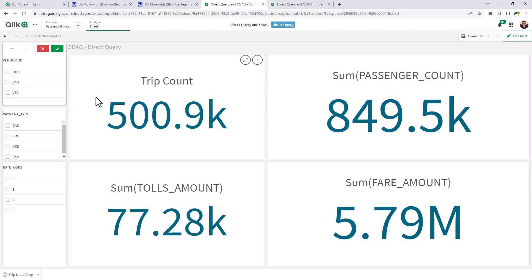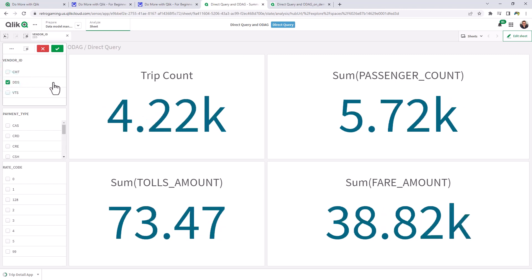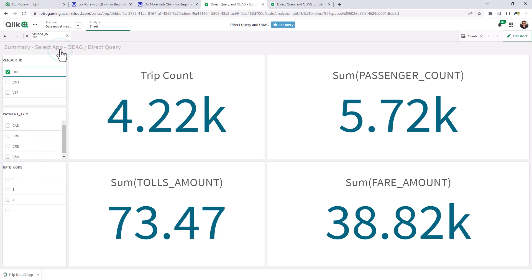So look, if we uncheck, you can see we went from 500,000 to 4000. And we're going to use all payment types and all rate codes. So now we're just going to analyze this data.